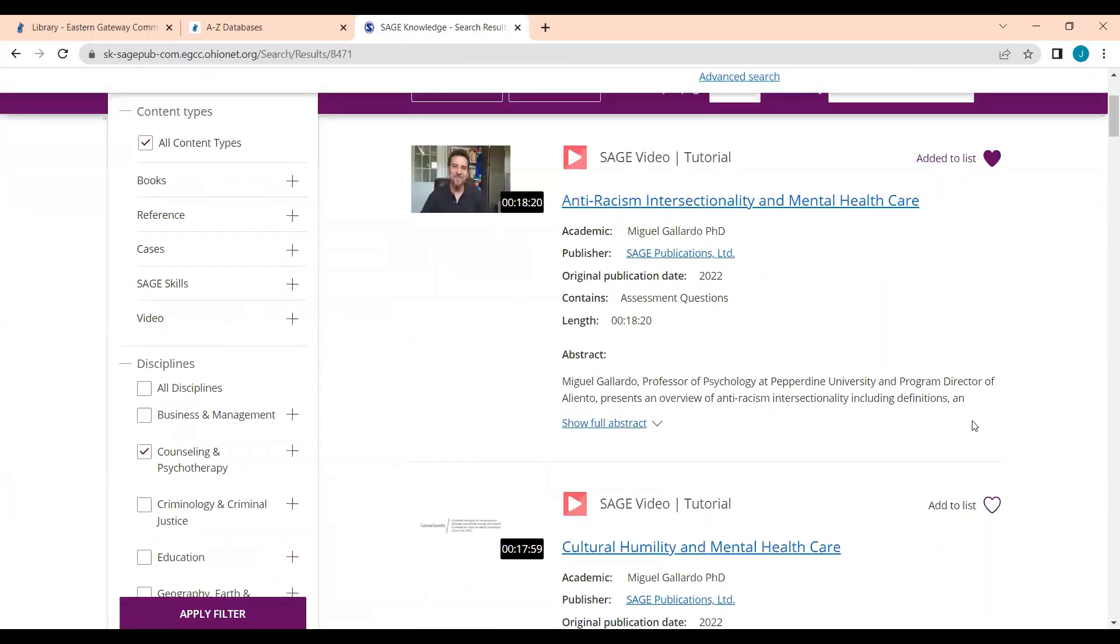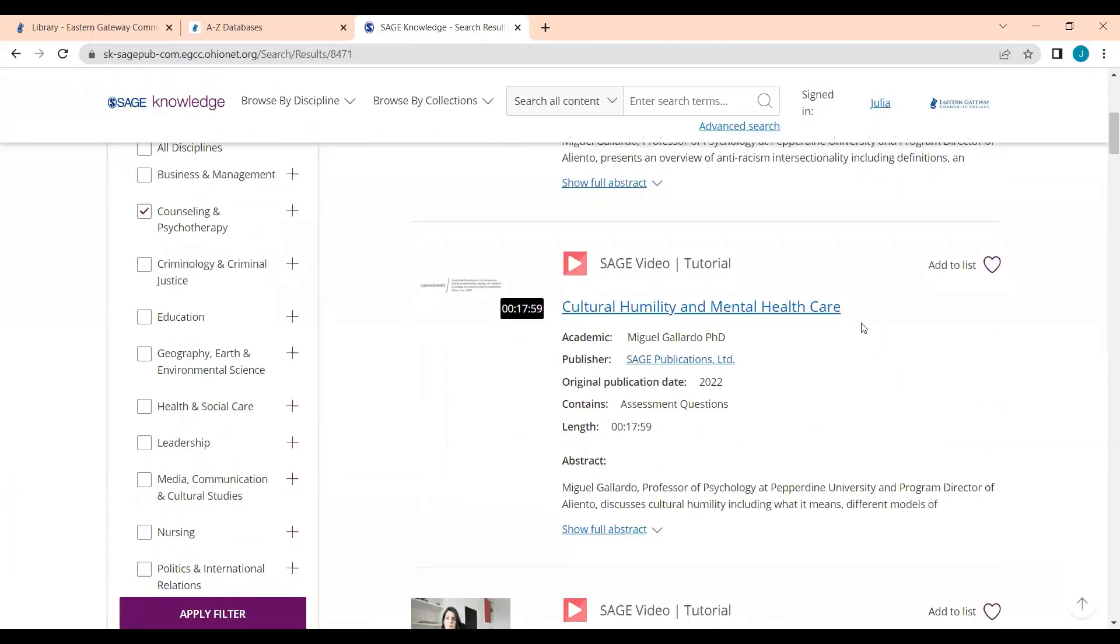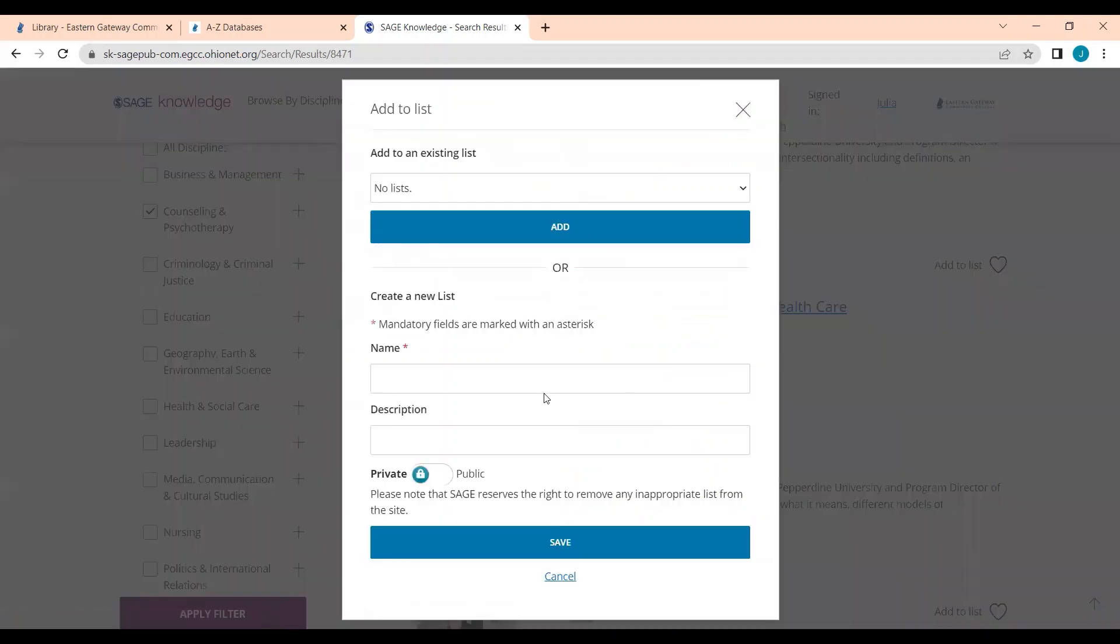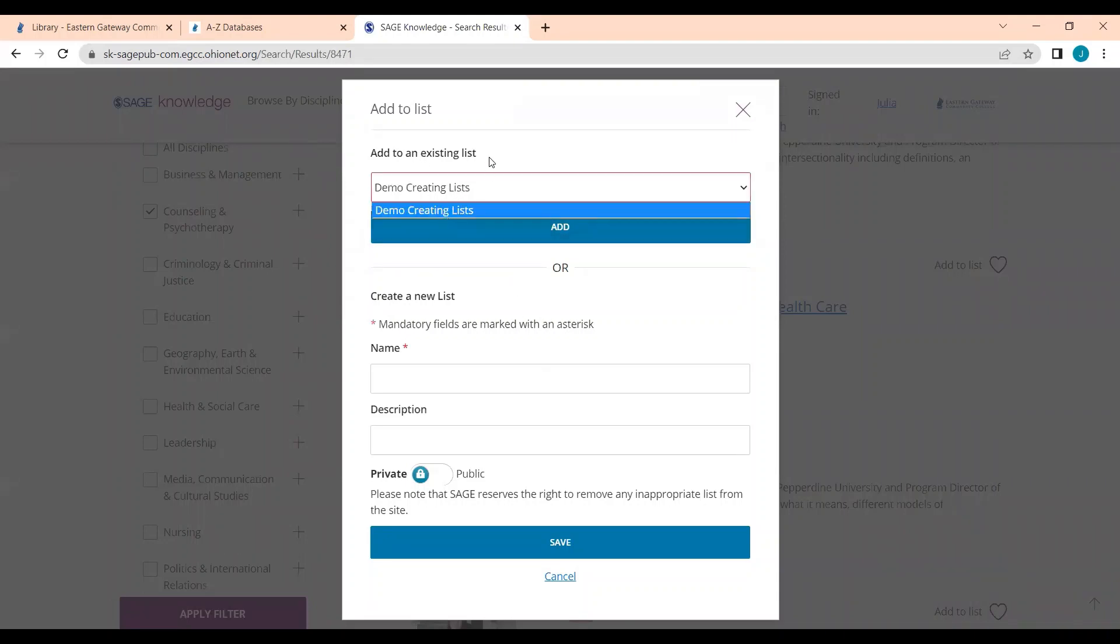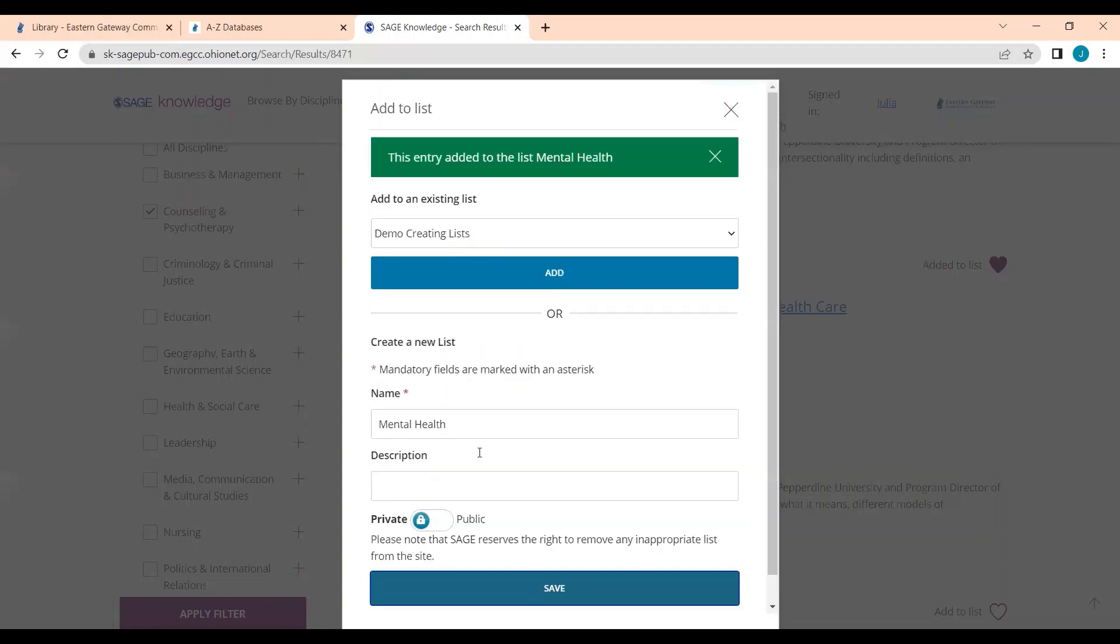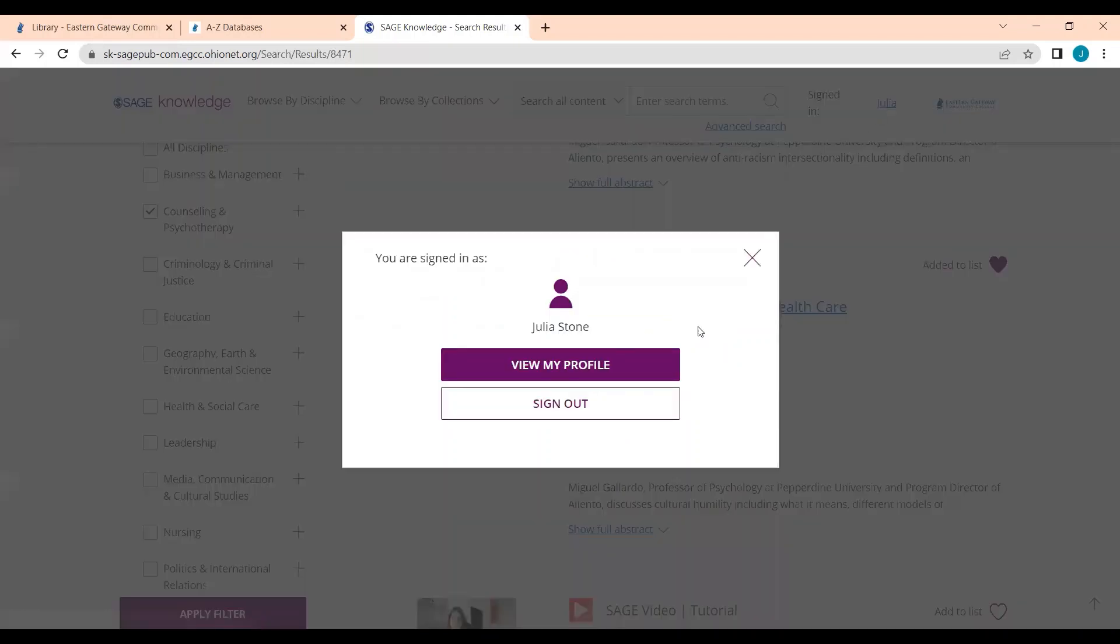If you want to create a list, let's say I wanted to add this video to a list, I can click this heart button to add to list. I can add it to an existing list that I have or I can create a new list from this page. So let's call this mental health. And we're going to save it. I'm just going to save it as private for myself. And it says this entry was listed in the mental health list.